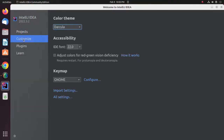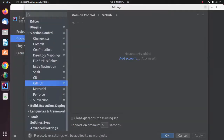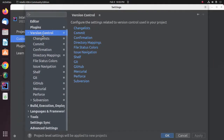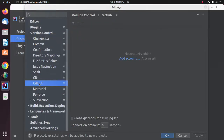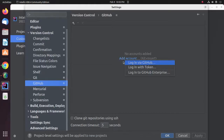Now open IntelliJ. Click on Customize and then open All Settings. Expand Version Control and then click on GitHub. Here you will see a button named Add Account. Click on this button to add your GitHub account with IntelliJ. I'm going to log in via GitHub username or email and password.